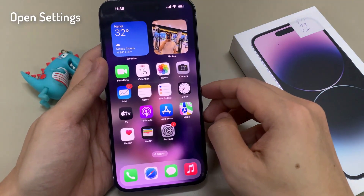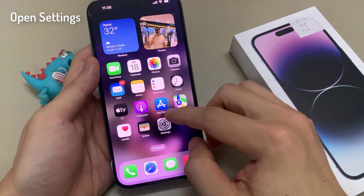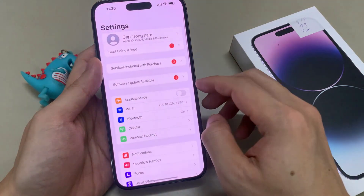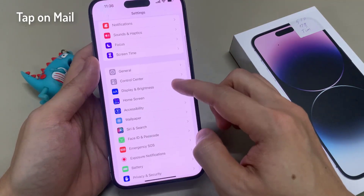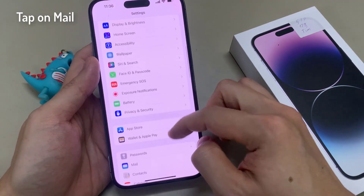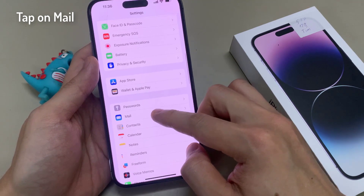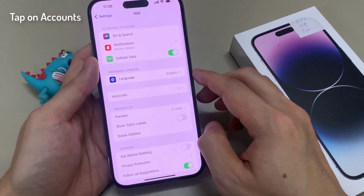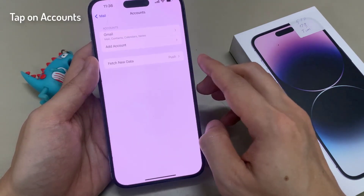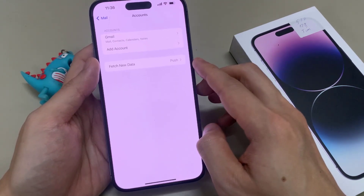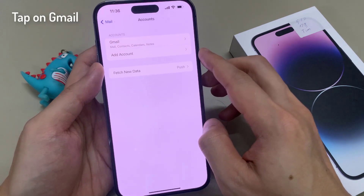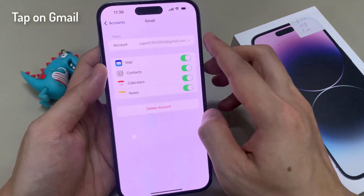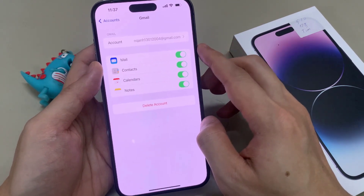On the home screen, tap on Settings. In Settings, go down and tap on Mail. And then tap on Accounts. In here, tap on the Google or Gmail account that you want to remove.